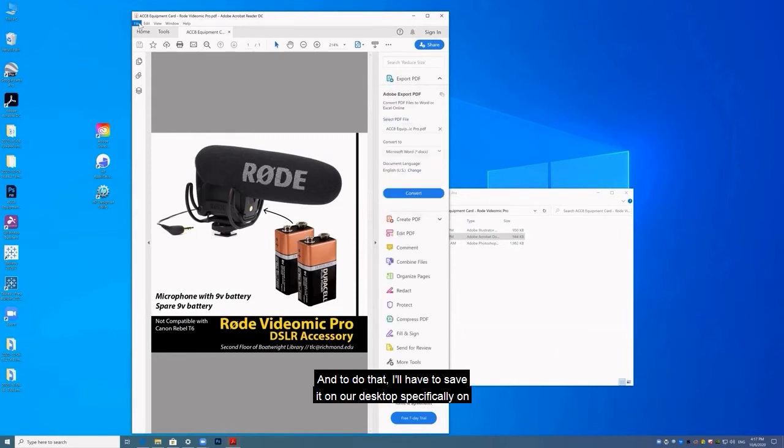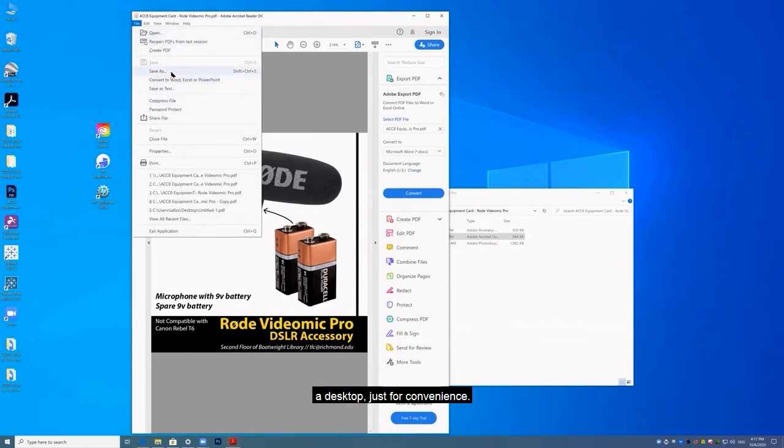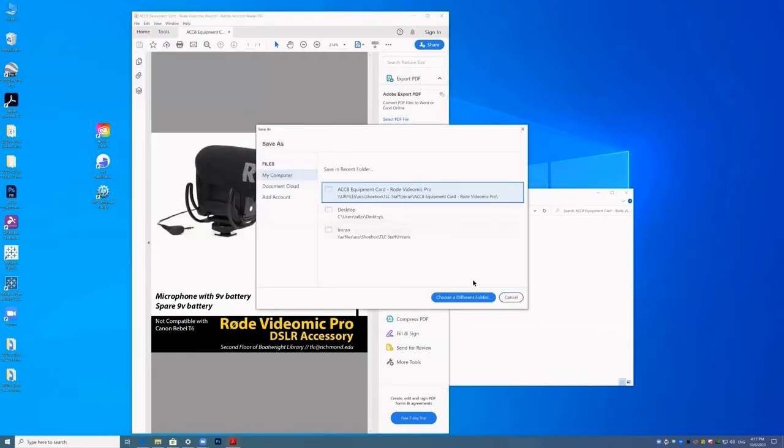And to do that, I'll have to save it on our desktop, specifically on our desktop, just for convenience.